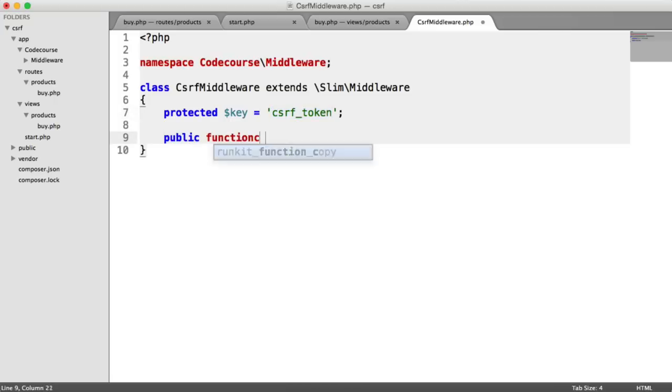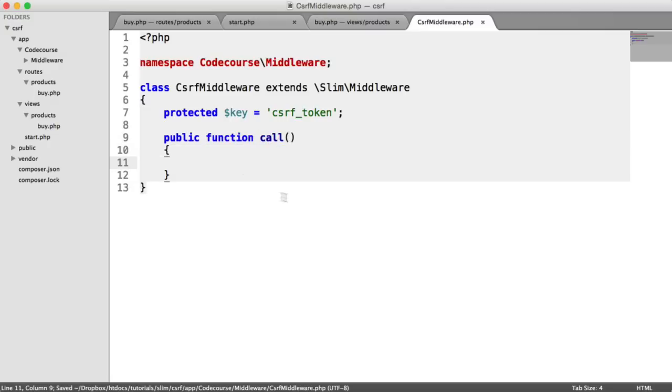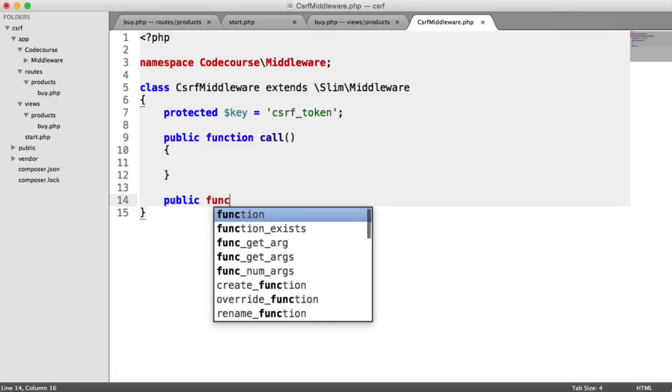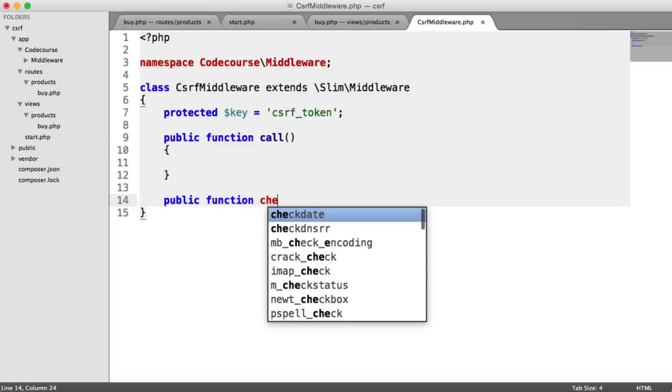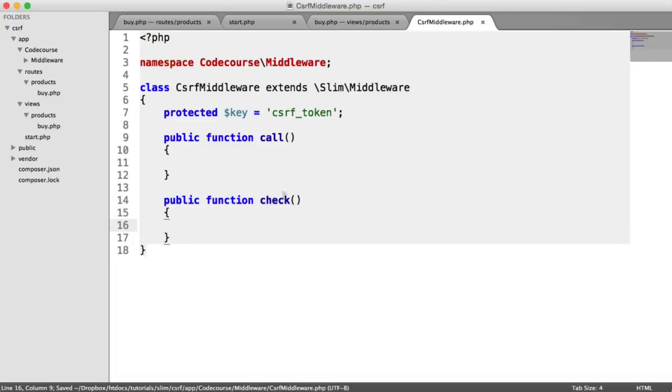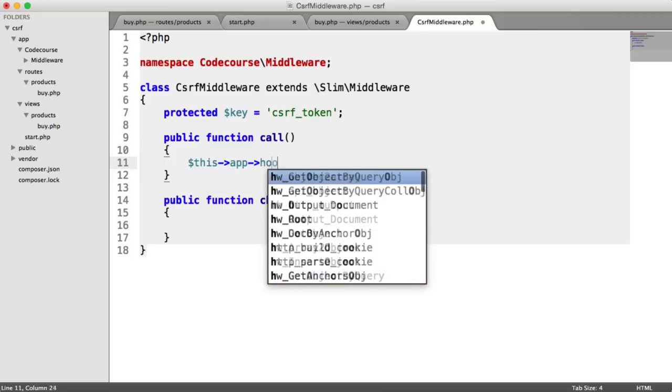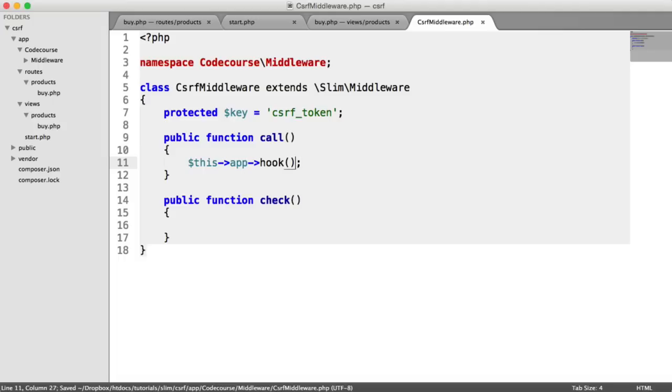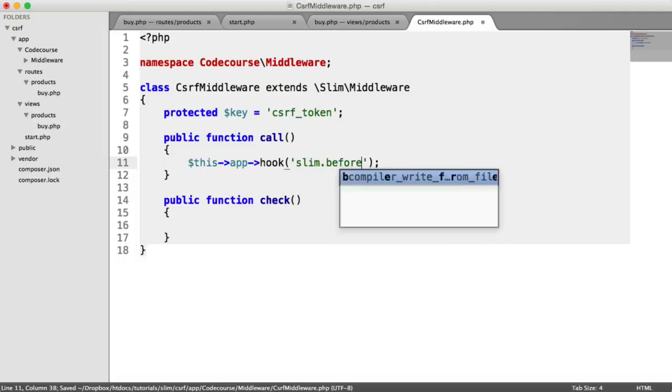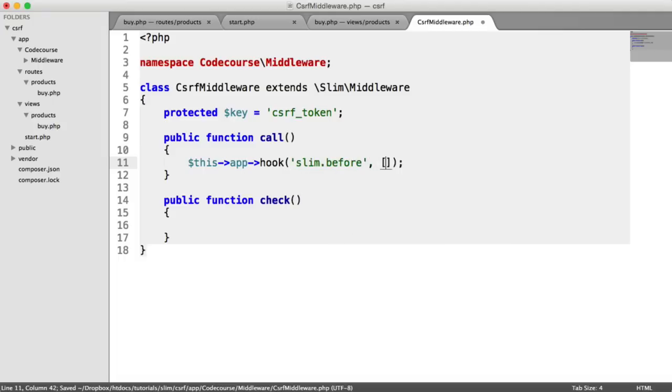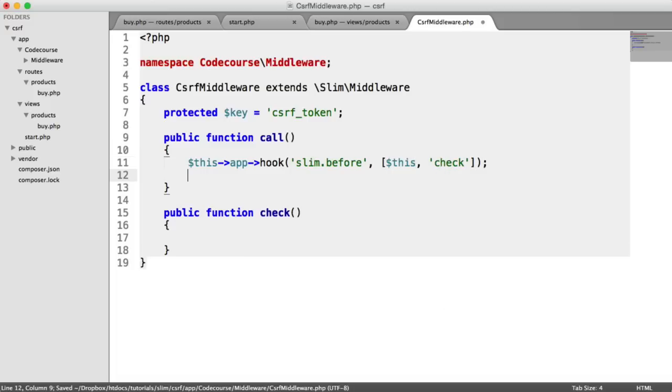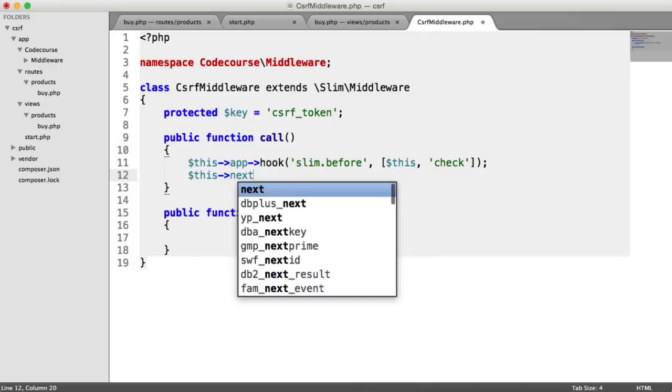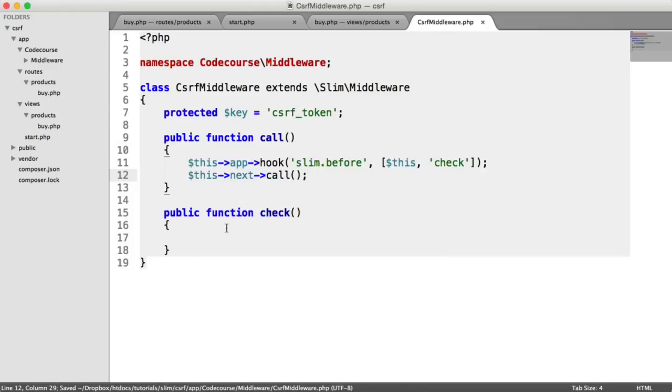So we have our call method as part of our Slim middleware. And for this, what we're going to be doing is just hooking on another method, which we'll just create out now. So we're going to be hooking on this method to be run before every request to our application is made. So we'll say this app hook. I'm going to hook it on before every request. And we're calling this object, and we're calling the check method. And we obviously have our next call as well for our middleware.